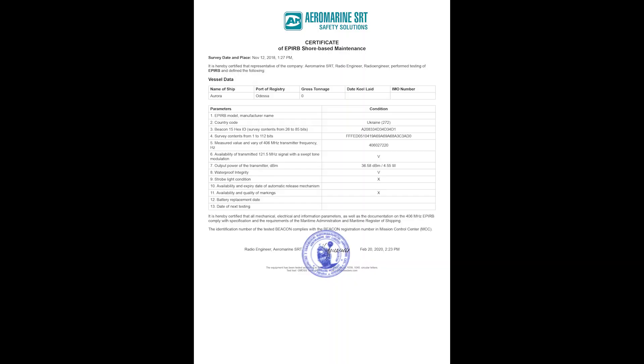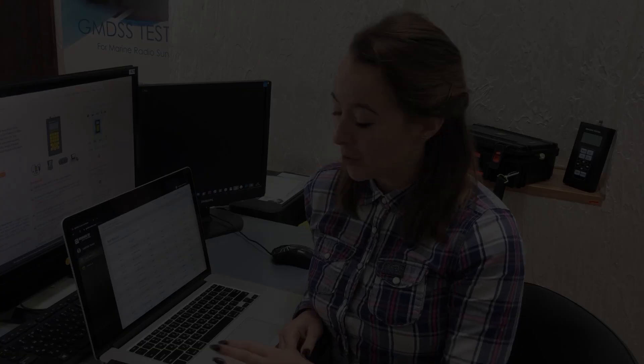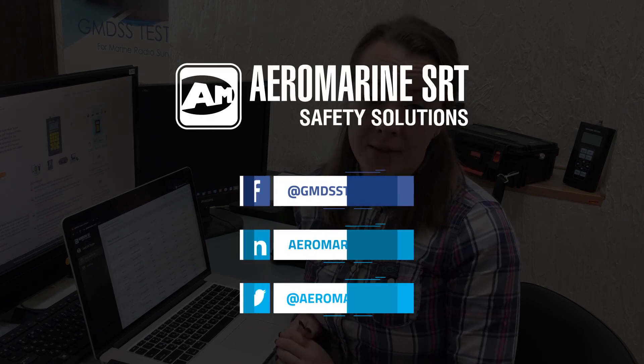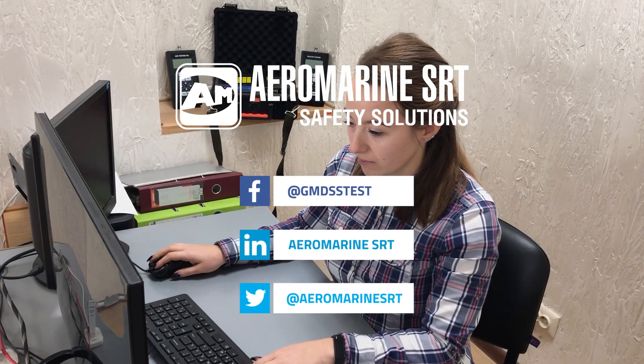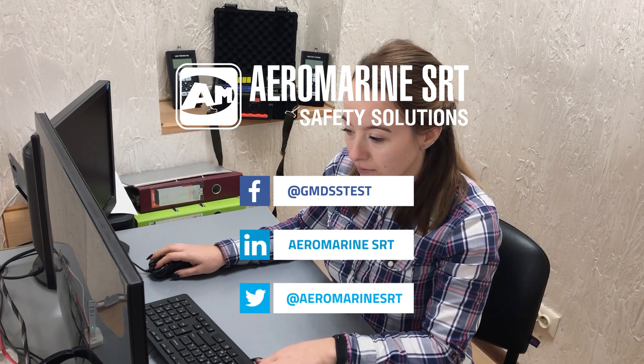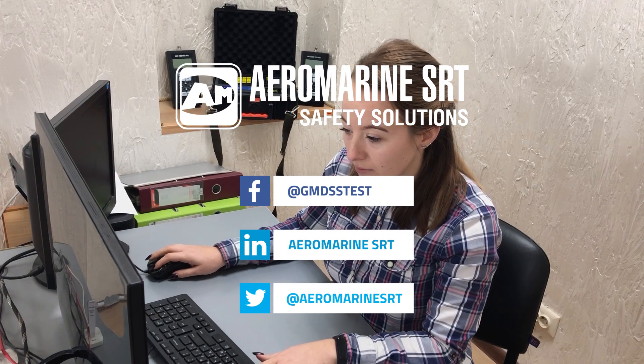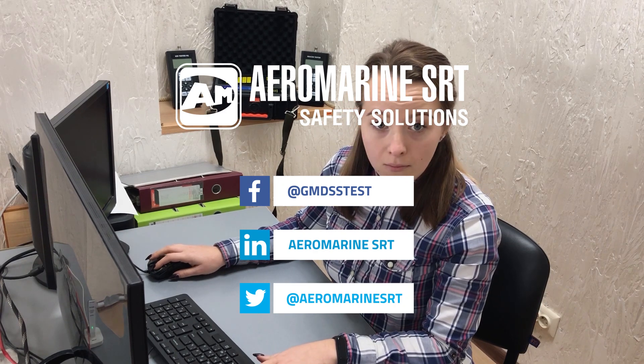This is ready test report. We can sign and issue it to the captain of the vessel. Subscribe to our channel and you will find a lot of videos of GMDSS testing equipment.